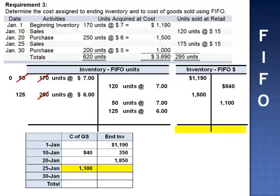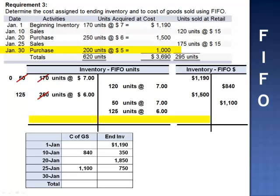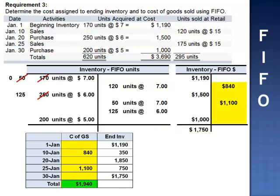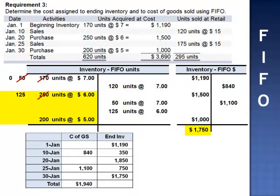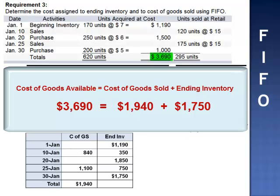The inventory balance drops to $750, representing 125 units at $6 per unit. On January 30th, 200 units are purchased at $5 per unit, adding $1,000, bringing the inventory T-account balance to $1,750. Total cost of goods sold is $1,940. Ending inventory consists of 125 units at $6 = $750, plus 200 units at $5 = $1,000, totaling $1,750. Check: total cost of goods available for sale, $3,690, equals cost of goods sold $1,940 plus ending inventory $1,750.